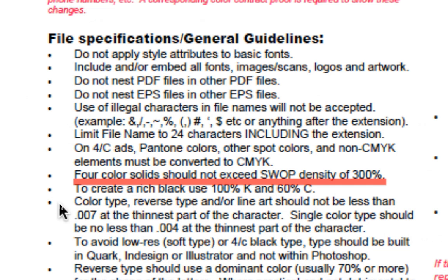The reason they don't want an ink density of more than 300% for this publication is because they don't want oversaturation of the paper, which can result in the darker colors becoming really muddied, or actually puddling up of the ink on the paper. And so we are going to talk about how to take care of that in Photoshop.